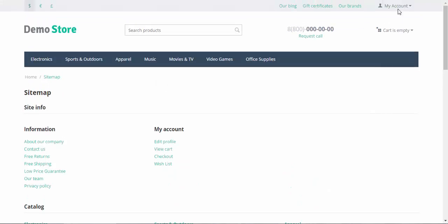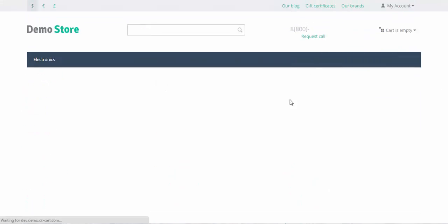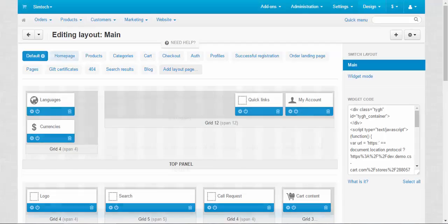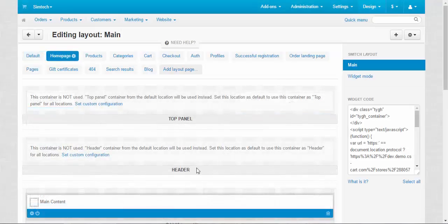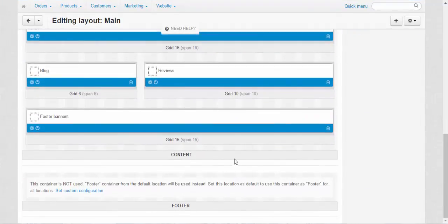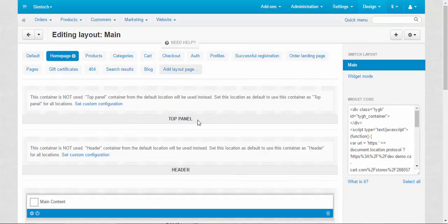Well, another example is orders page, for example. Now, I would like to tell you more about the components of the tabs. Top panel header and footer, just like I have already said, is controlled by the default one.